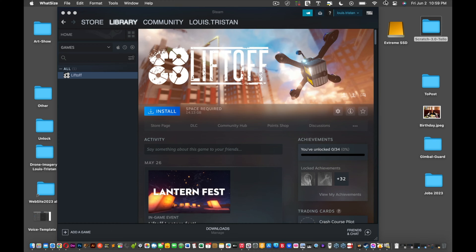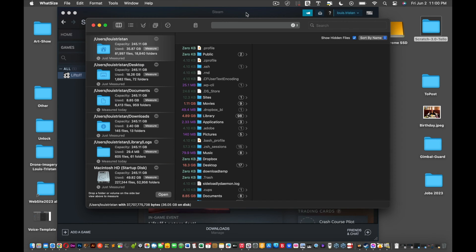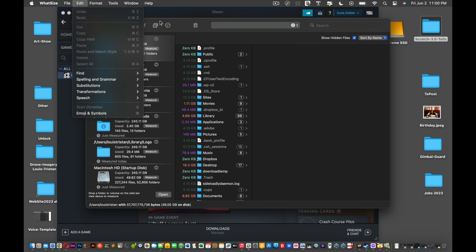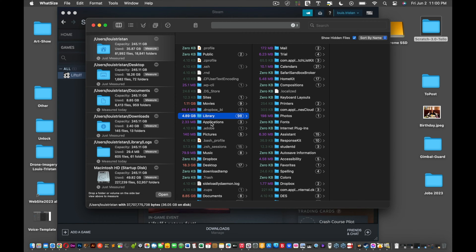If you don't have enough space, there's a program called WhatSize. I'll show you how it looks. WhatSize tells you what's on your Macintosh and how big it is, and you can decide what you want to do with it. As you can see, I have one gig, four gigs in my library, 13, 8 of the 18 gigs on my desktop.